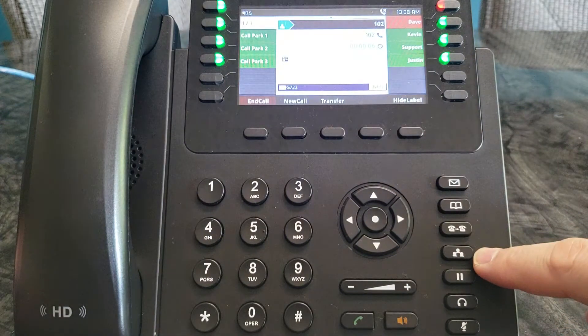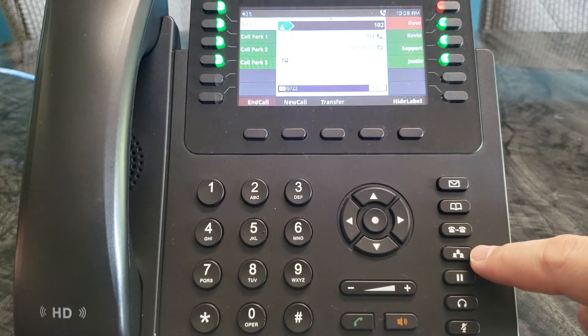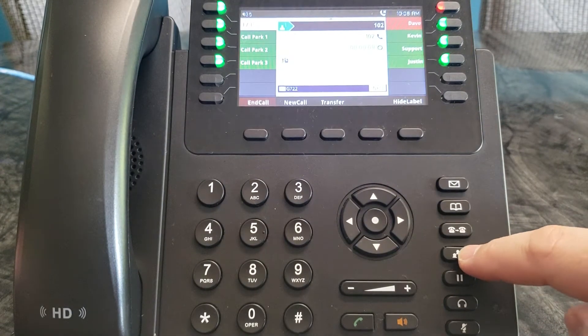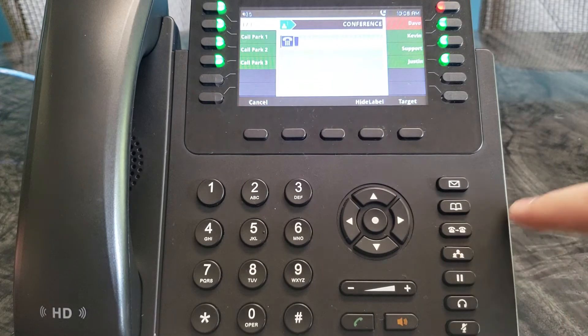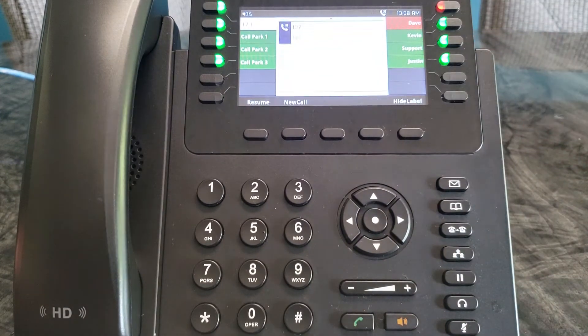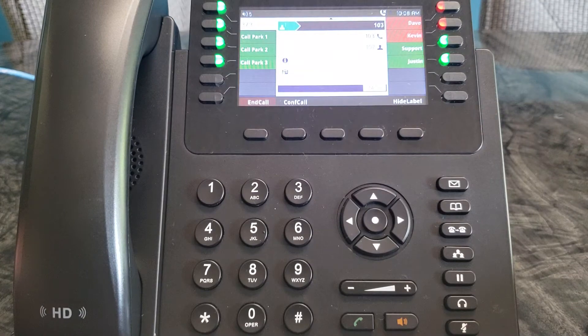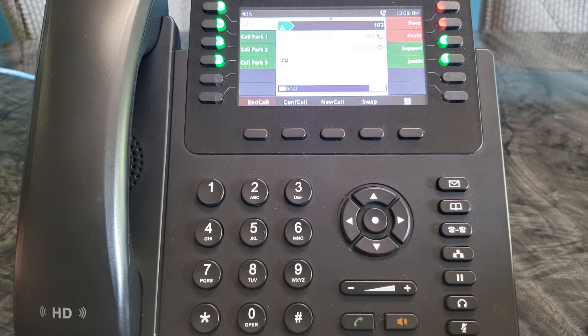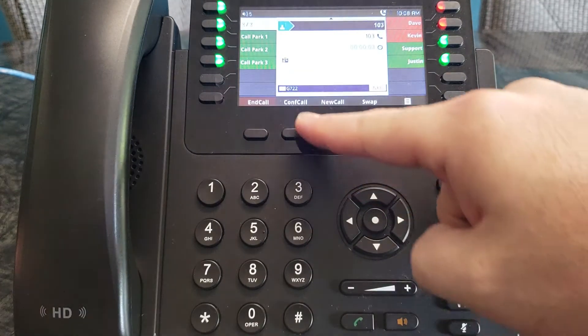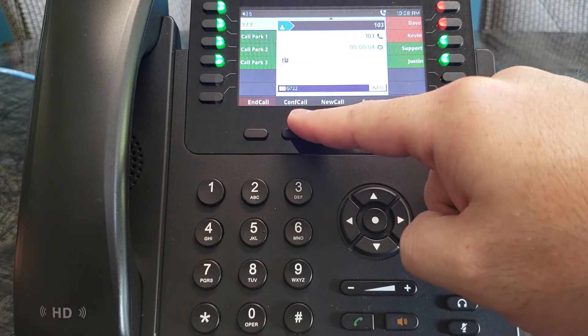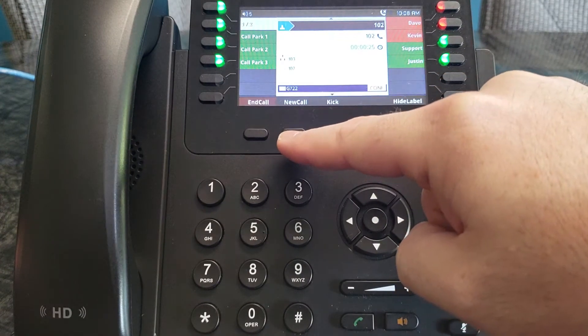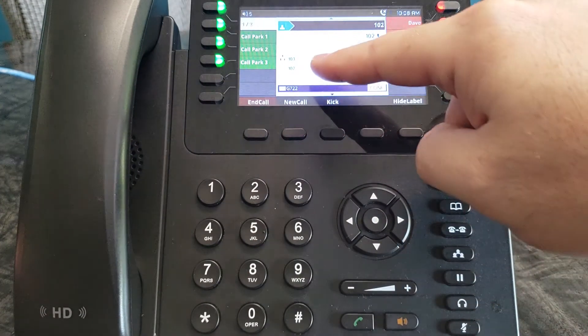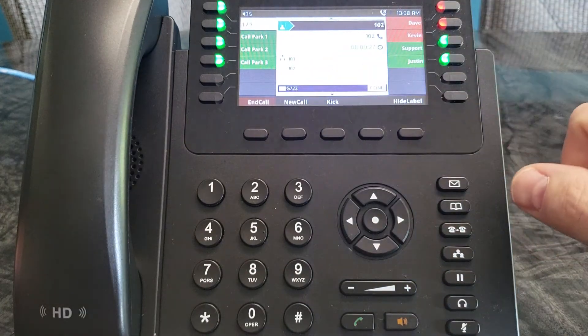Push the button over here with the three people on it. That's for conference. Then you can enter into the next person. To connect that to the previous conference, just push this button up here labeled conference call, and then you'll get both people in the conference.